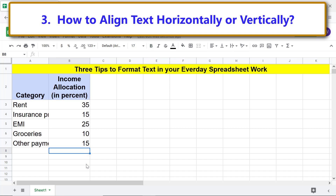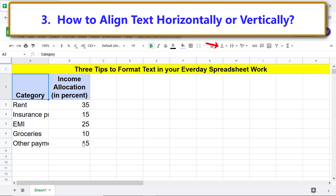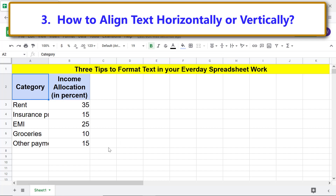The text is now centered to the width of the cell. Assume that you want to middle-align this text. Click this cell, click 'Vertical Align', then click 'Middle'. The text is now aligned to the middle of the height of the cell.